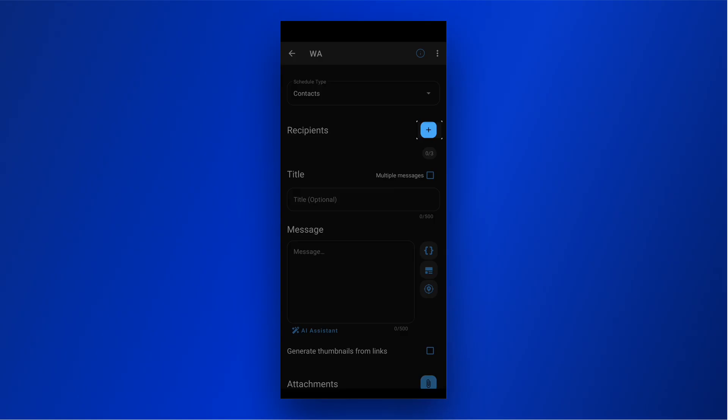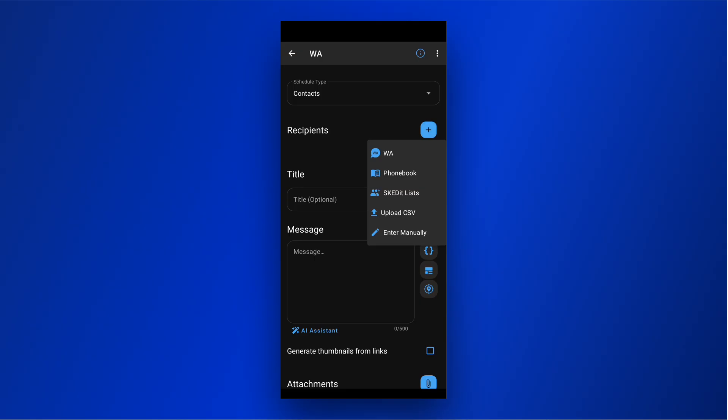Click on the plus icon to select the recipients. You can select recipients from WhatsApp, your phone book, Skedit lists, upload CSV, or even enter them manually.